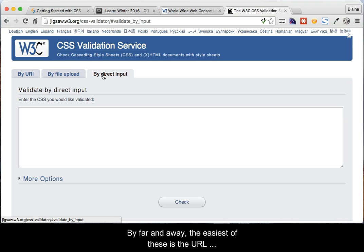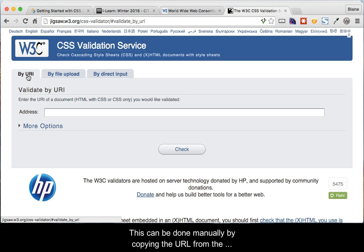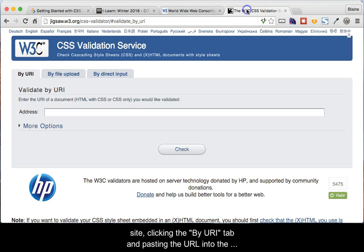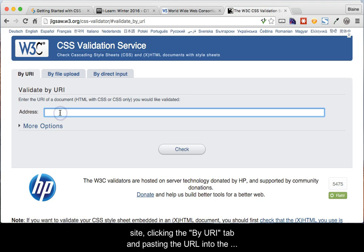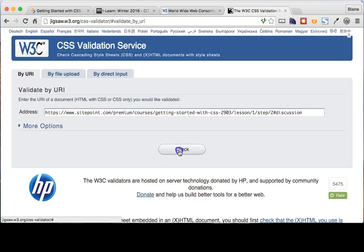By far and away, the easiest of these is the URL submission method. This can be done manually by copying the URL from the browser, navigating to the Jigsaw server at the w3.org site, clicking the By URI tab, and pasting the URL into the address text box and then clicking the Check button.